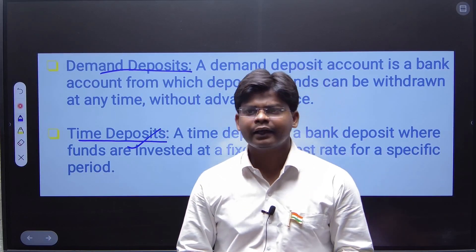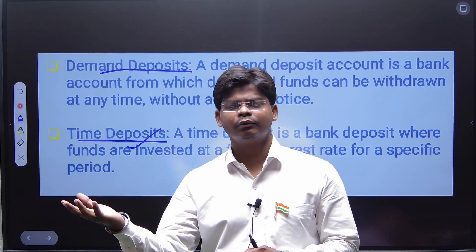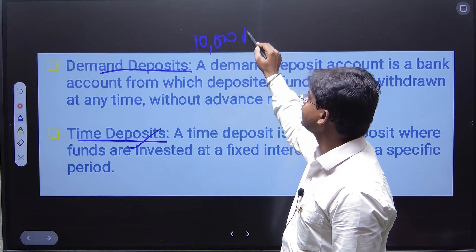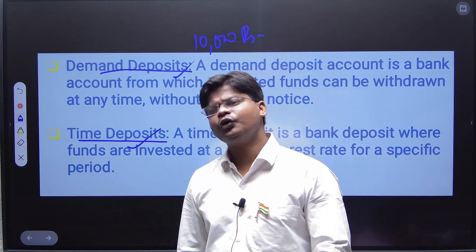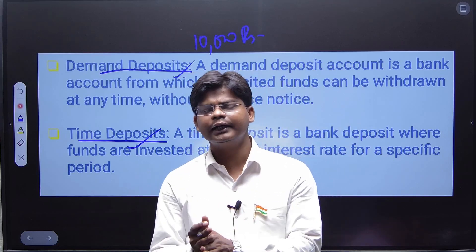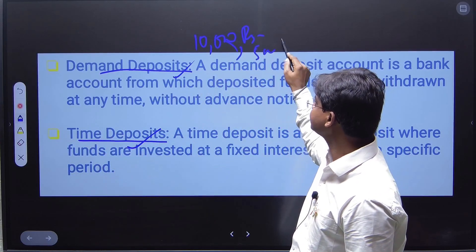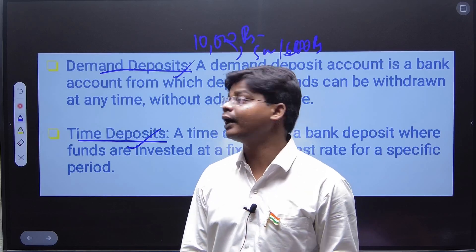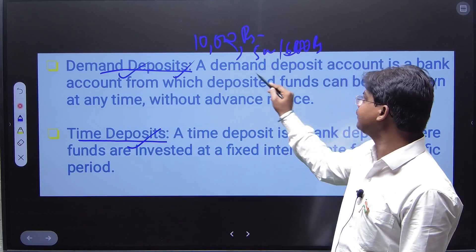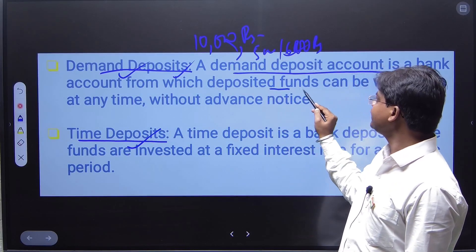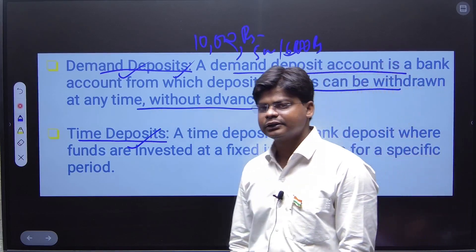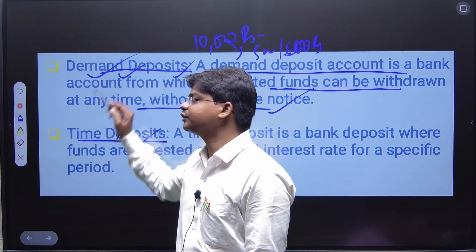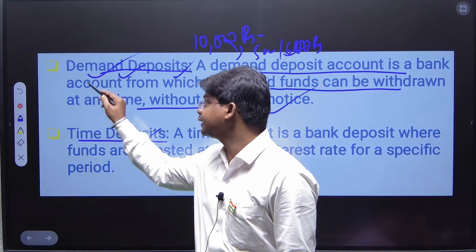If you have opted for a demand deposit account, whatever money you have deposited, whenever you need it the bank is bound to give you that money. For example, if you deposited ten thousand rupees and go to the bank on a working day and demand five thousand or six thousand rupees, the bank is bound to give it to you. A demand deposit account is a bank account from which deposited funds can be withdrawn at any time without advance notice.